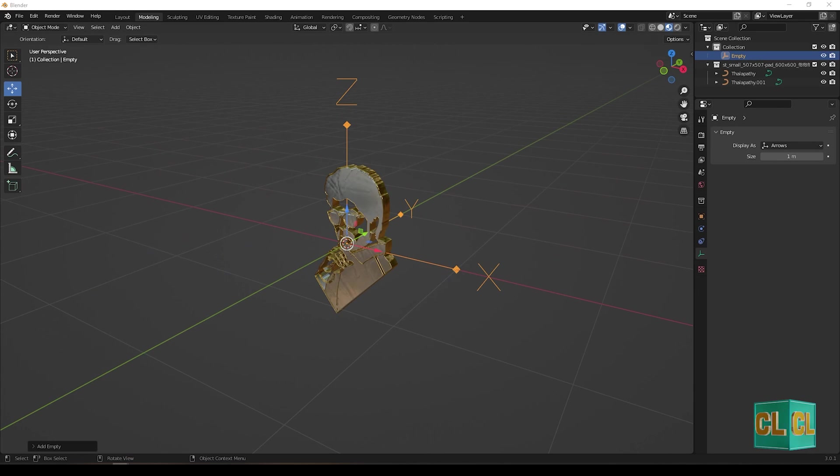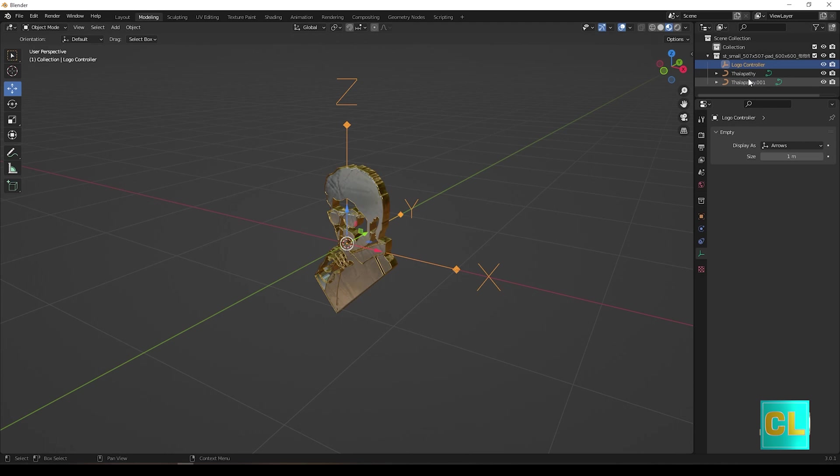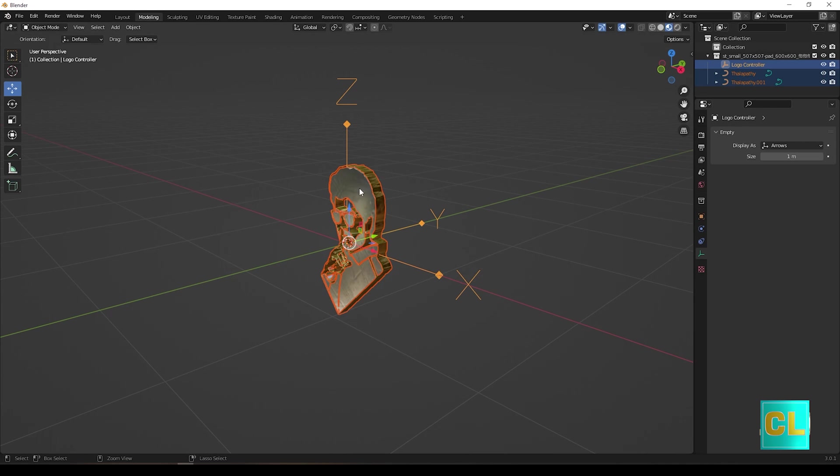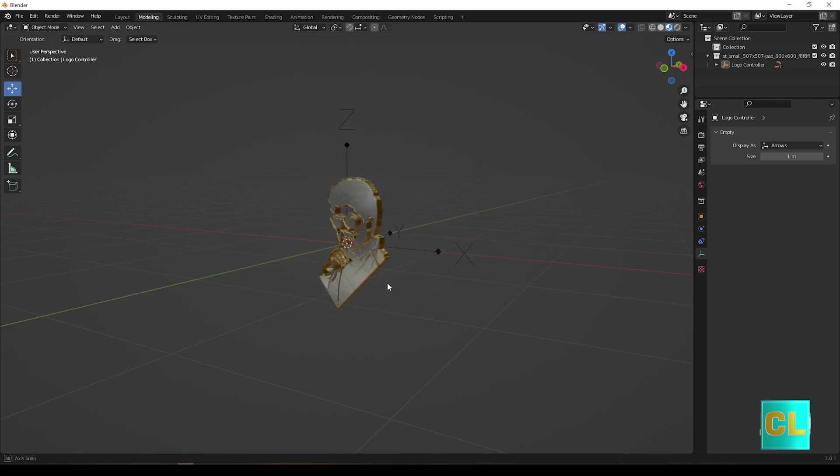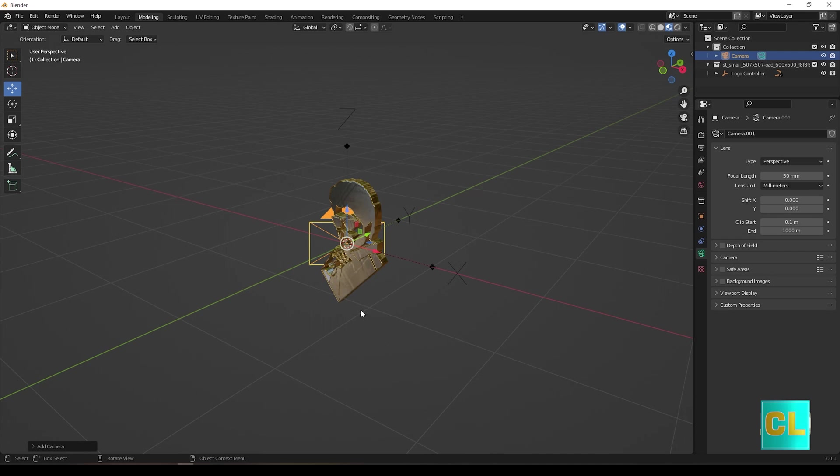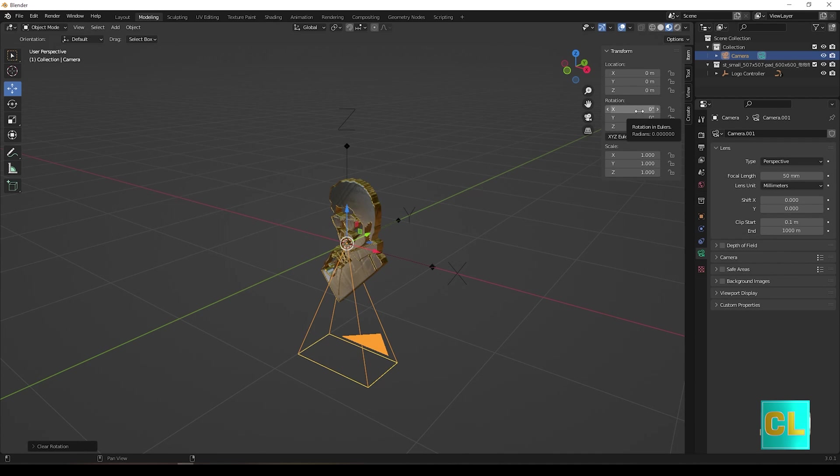Create a new empty arrows. Name it as logo controller. And now select all and set parent to object. And now create a new camera and keep where you need.